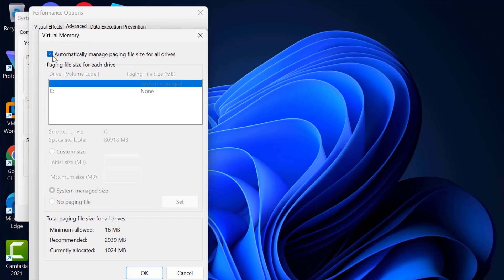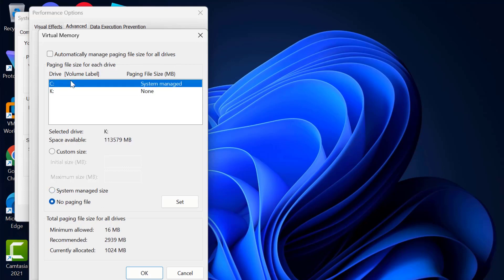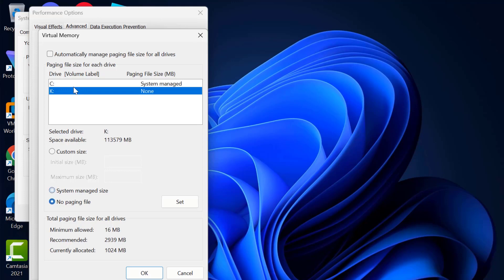You just need to uncheck 'Automatically manage paging file size for all drives', and select the drive you are trying to install the game on.